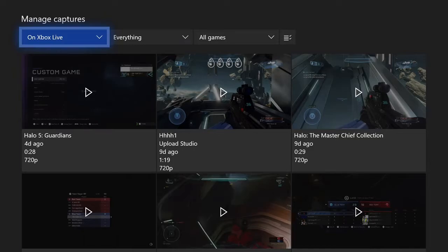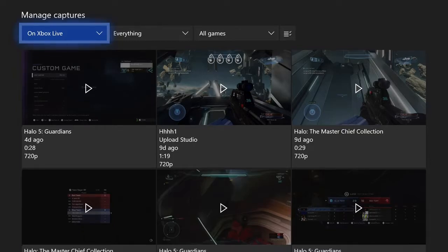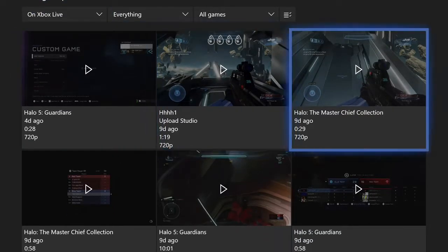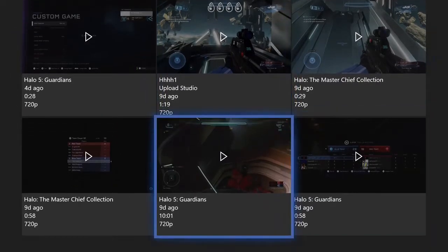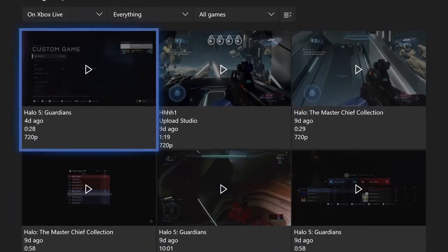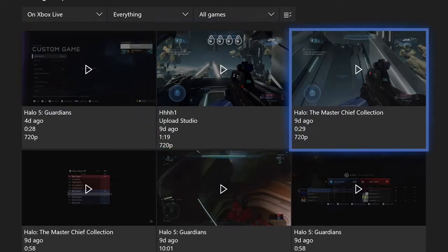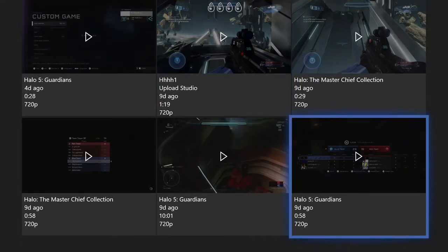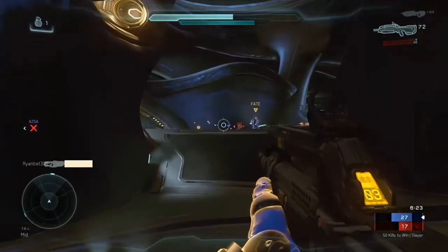Now under here you'll see all the video clips that you have saved over time. I'm going to go ahead and choose one, this one down here. Let's go ahead and select it, this is Halo 5 Guardians gameplay.